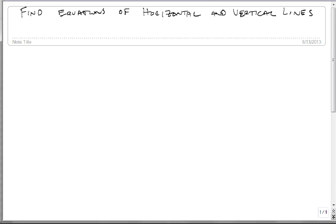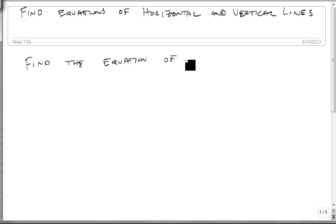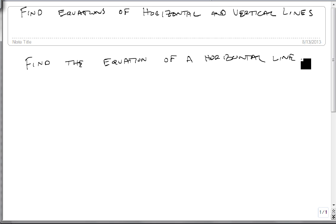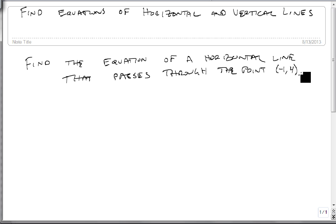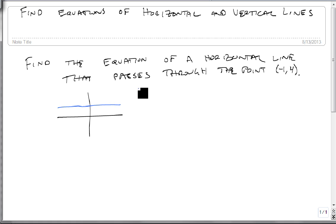We are now going to find the equations of horizontal and vertical lines. Suppose we're first told to find the equation of a horizontal line that passes through the point (-1, 4). We know it's a horizontal line, and a horizontal line is parallel to the x-axis, which means it has a slope of 0.